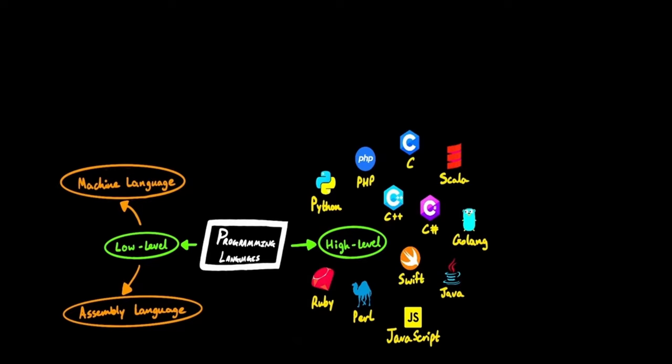Although some high-level languages, like Python, are interpreted languages, and they do not have to be compiled. But we won't get into that in this video.